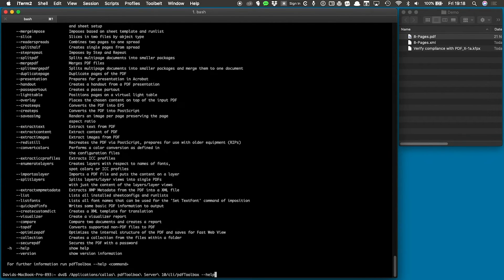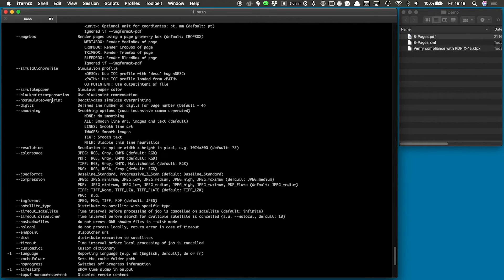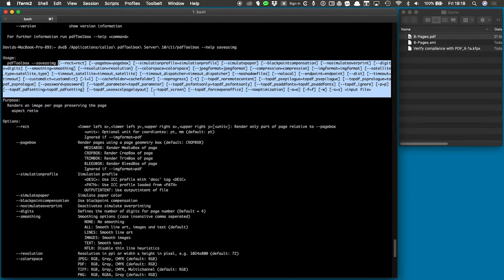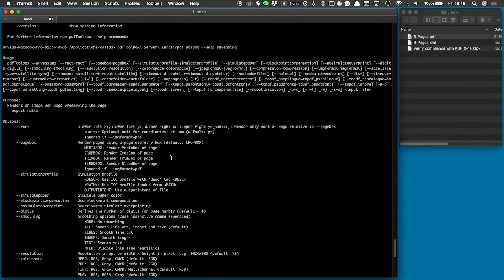Now I can run the help command followed by the specific command I'm interested in — save as image. When I run this, I get help information specific to that particular command, with command-line parameters and explanations that are specific to that command.